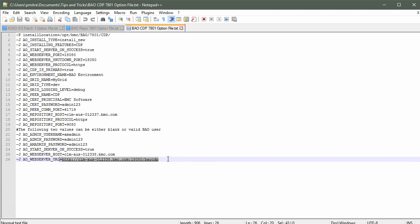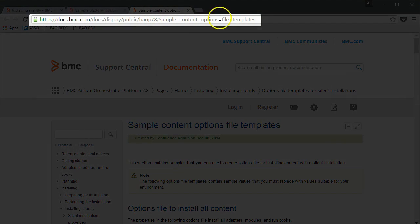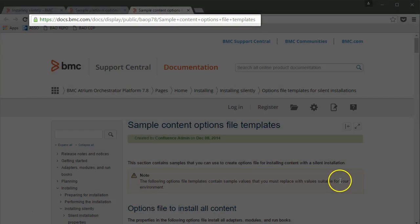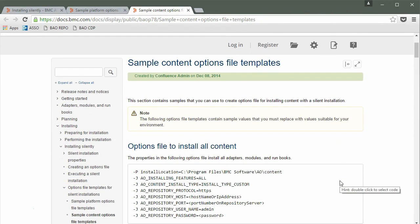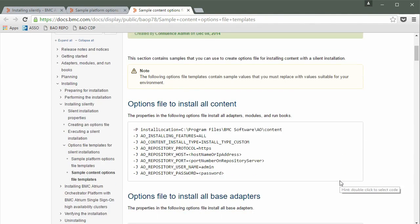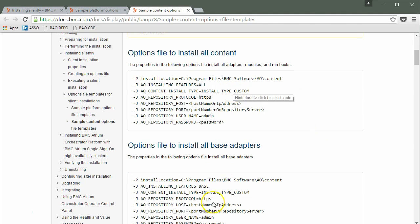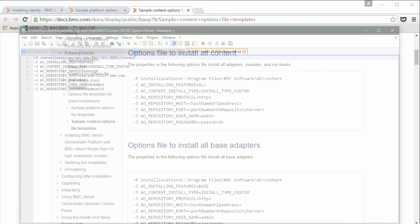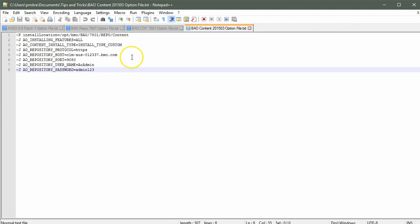Lastly, we need to prepare the sample file for the content installation. Navigate over to this link and scroll down. Copy the sample file content and paste it in a notepad. This is my sample option file for the content. Let's quickly go over it.